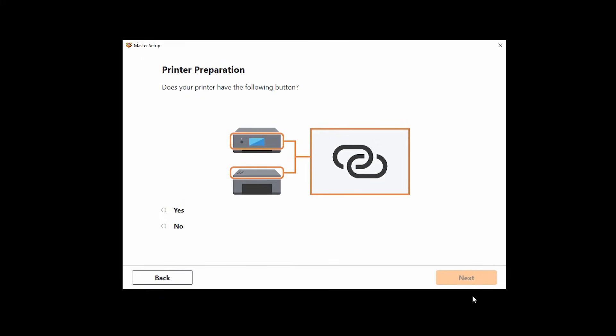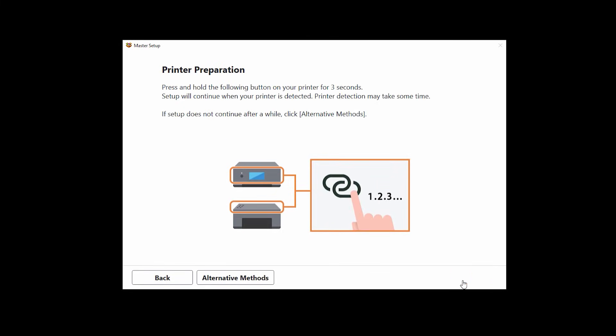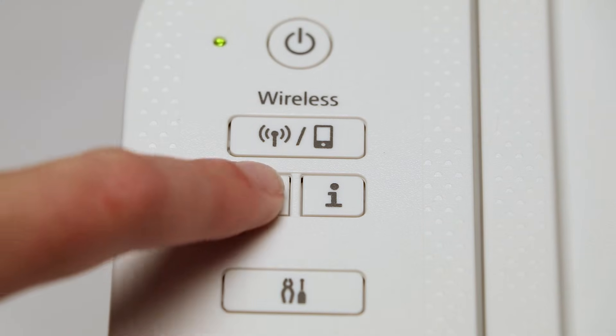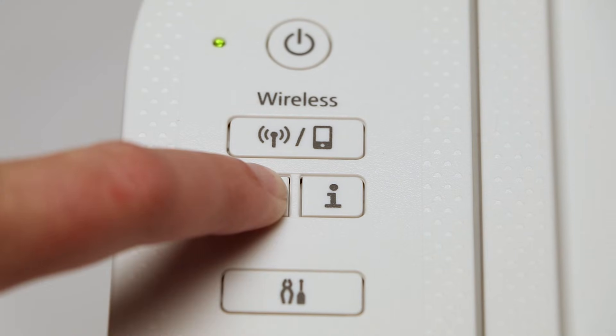On the printer preparation screen, select yes and click next. Press and hold the wireless connect button on your printer for three seconds.